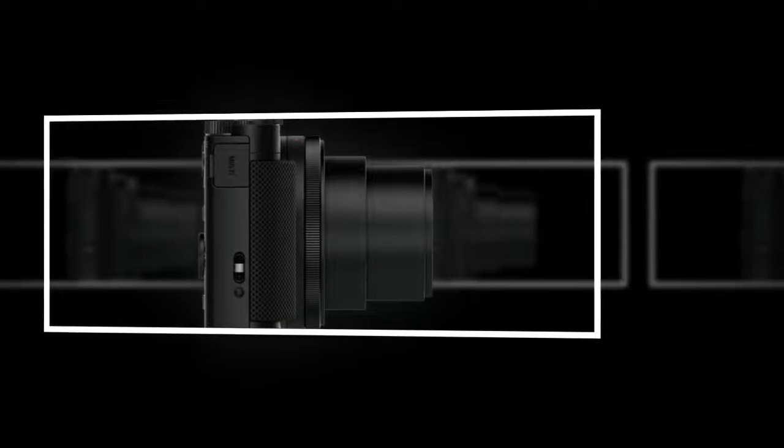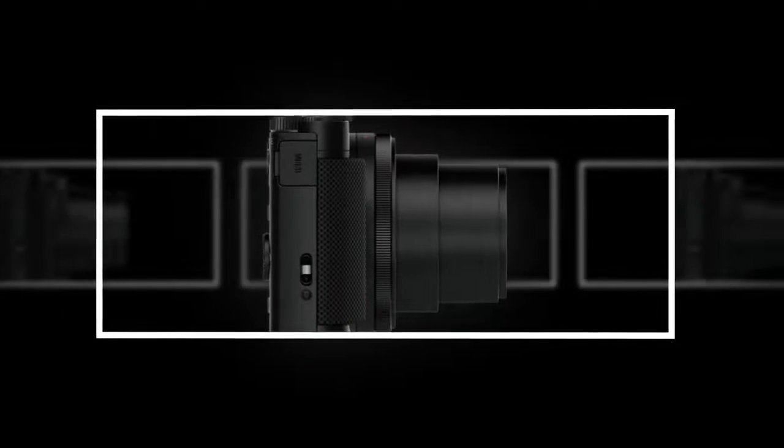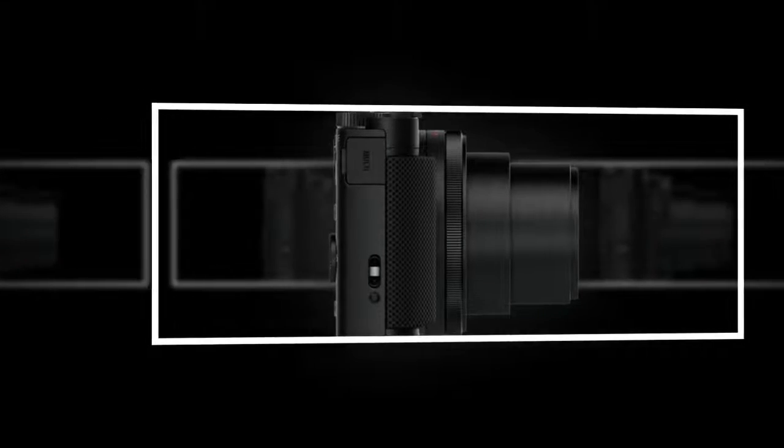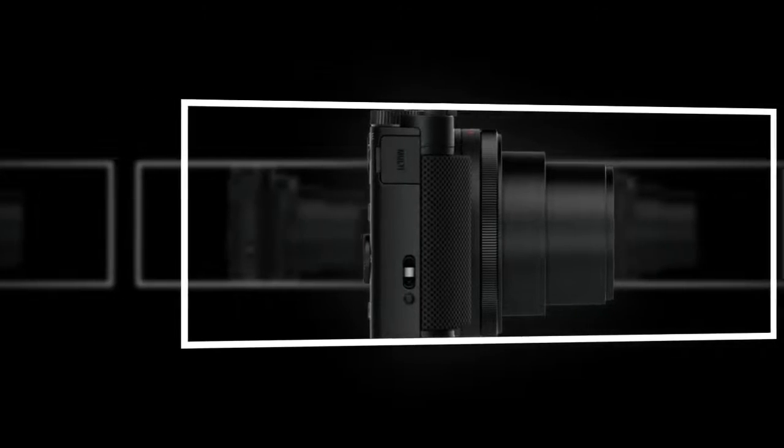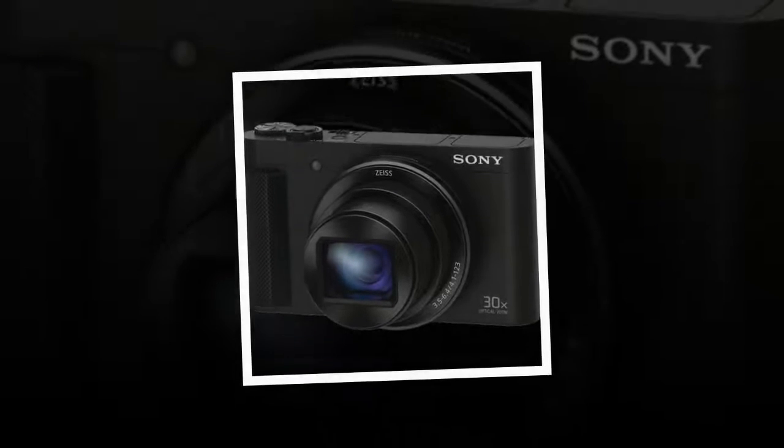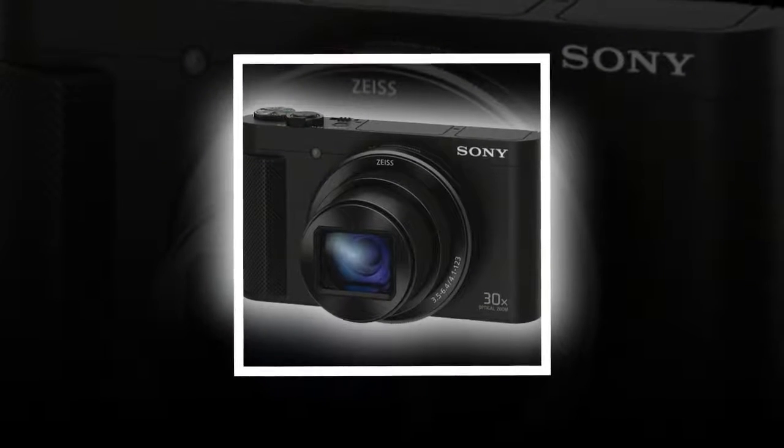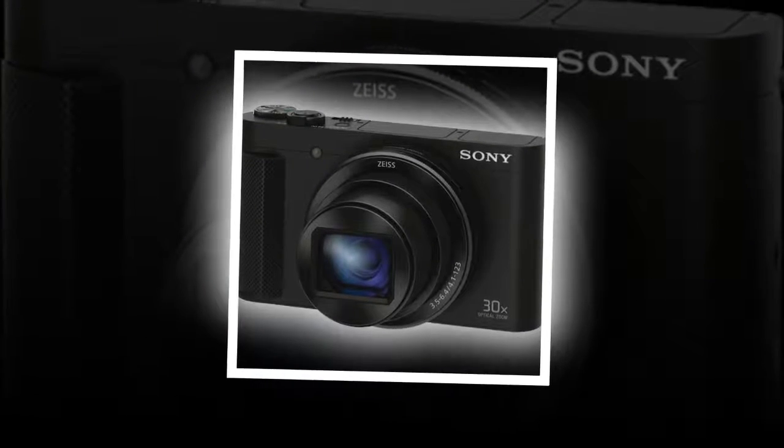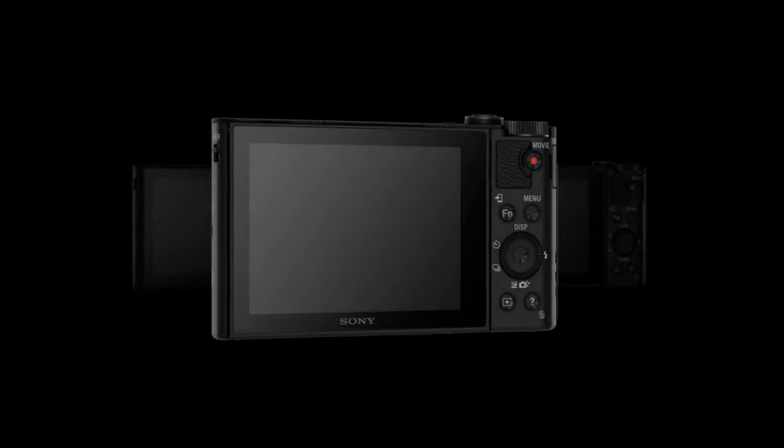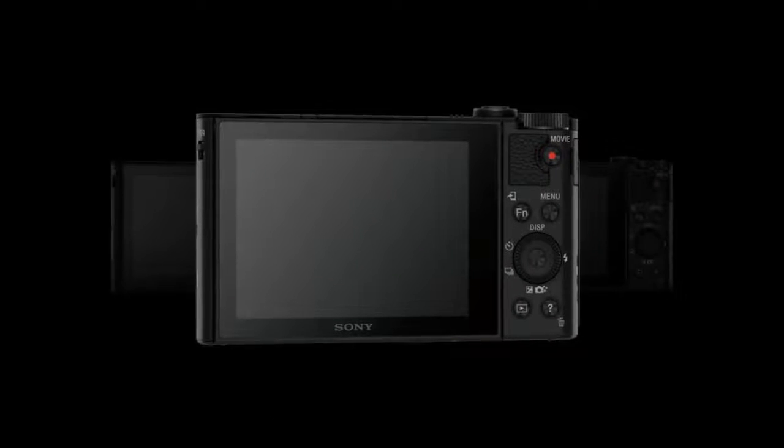The 638k-dot OLED electronic viewfinder provides an easy way to shoot at eye level, while a 180-degree tilting 3.0-inch 921k-dot LCD screen lets you shoot at different unique angles.